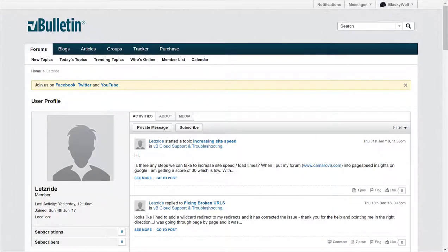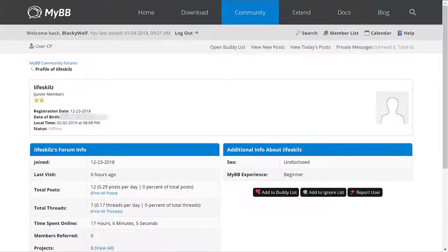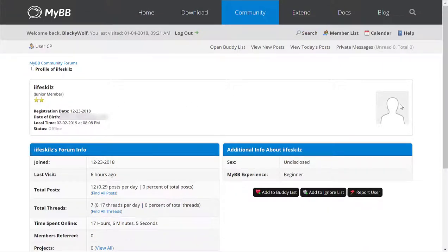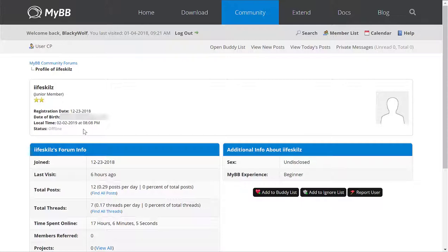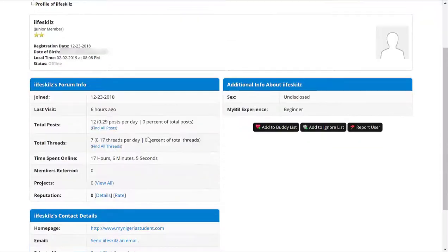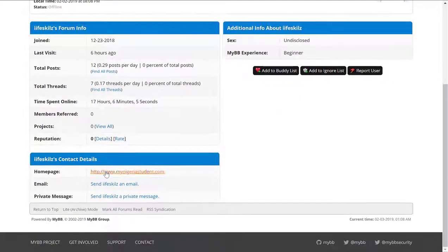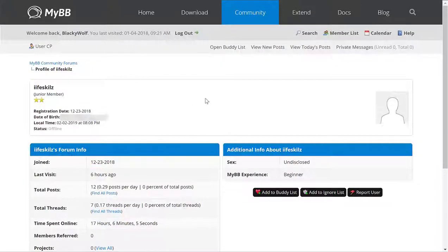Next is MyBulletinBoard, which is an open source forum software, so it's free. We see that the profile picture is actually on the right this time. The user name is at the top, some other title, when they joined, their date of birth, what time is for them, their status whether they're online or offline, and some other information here.